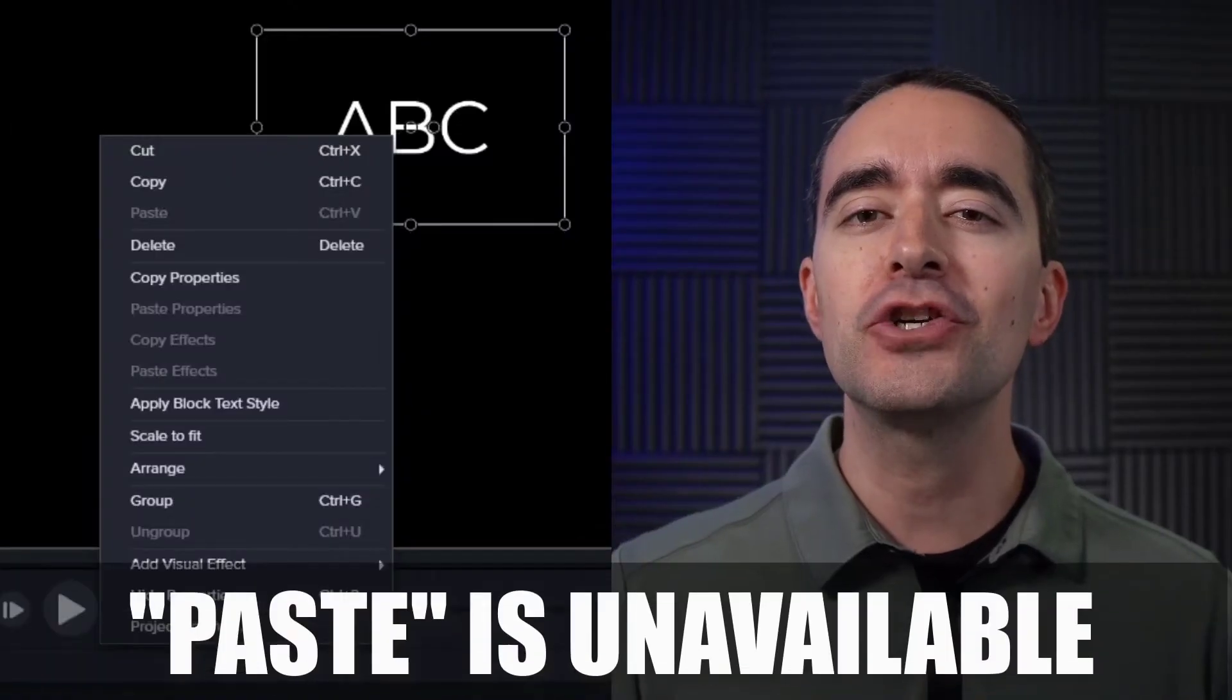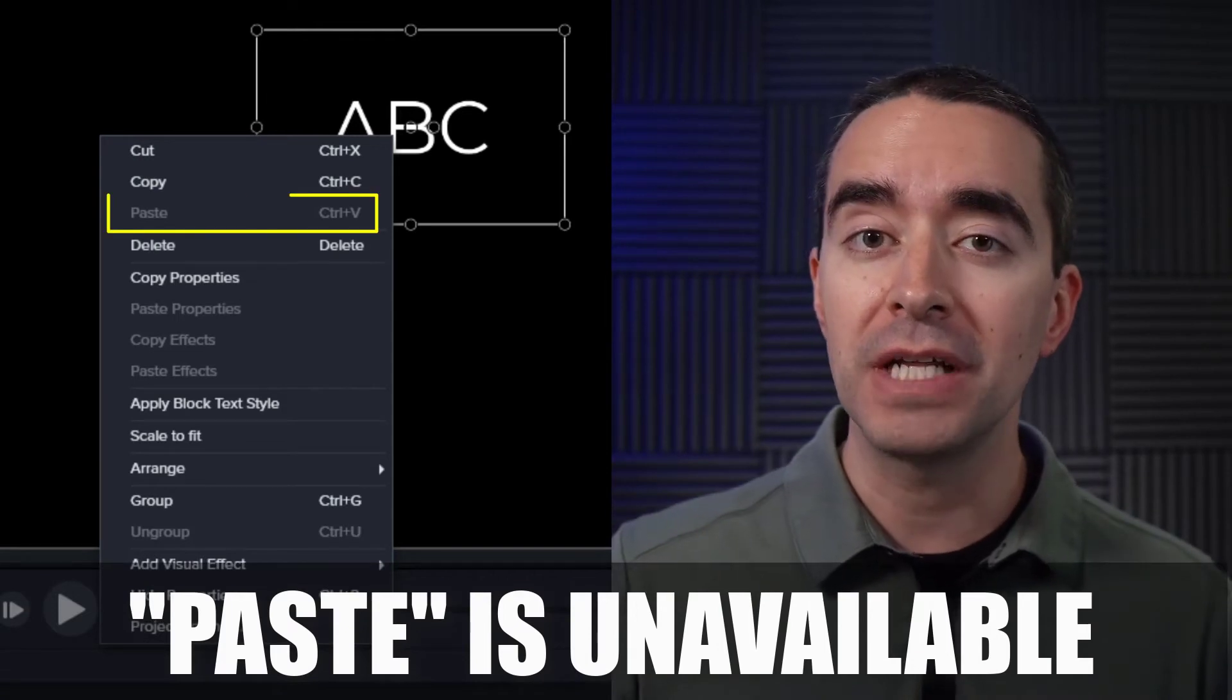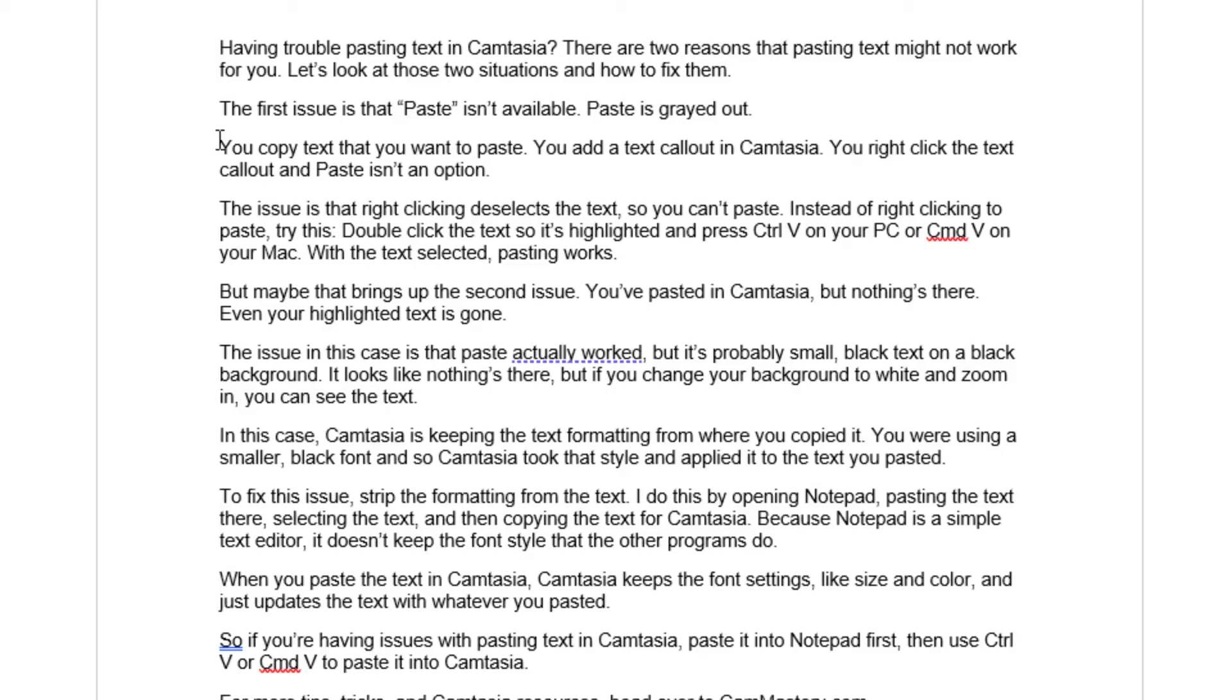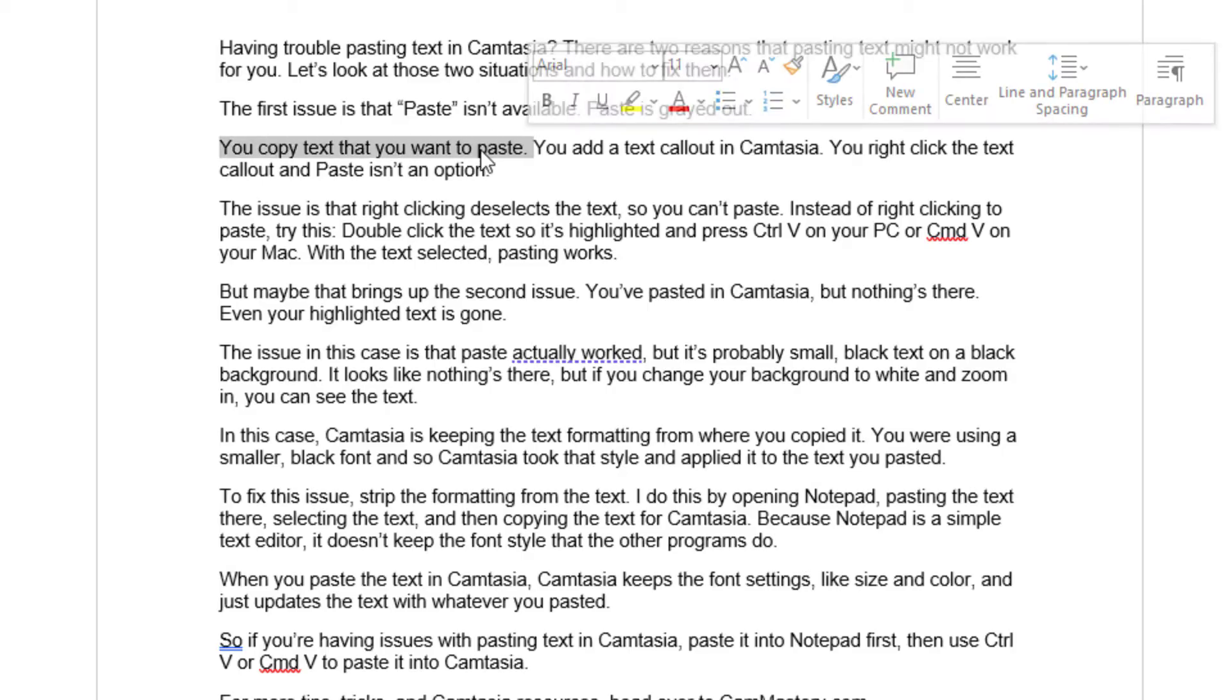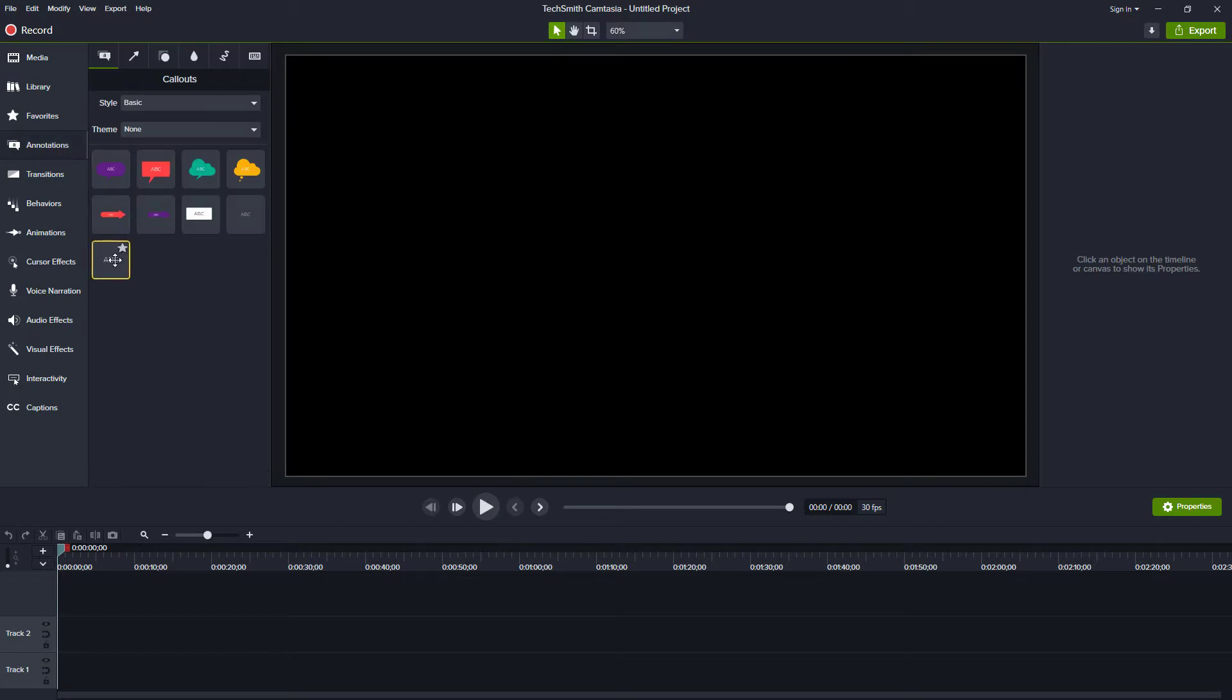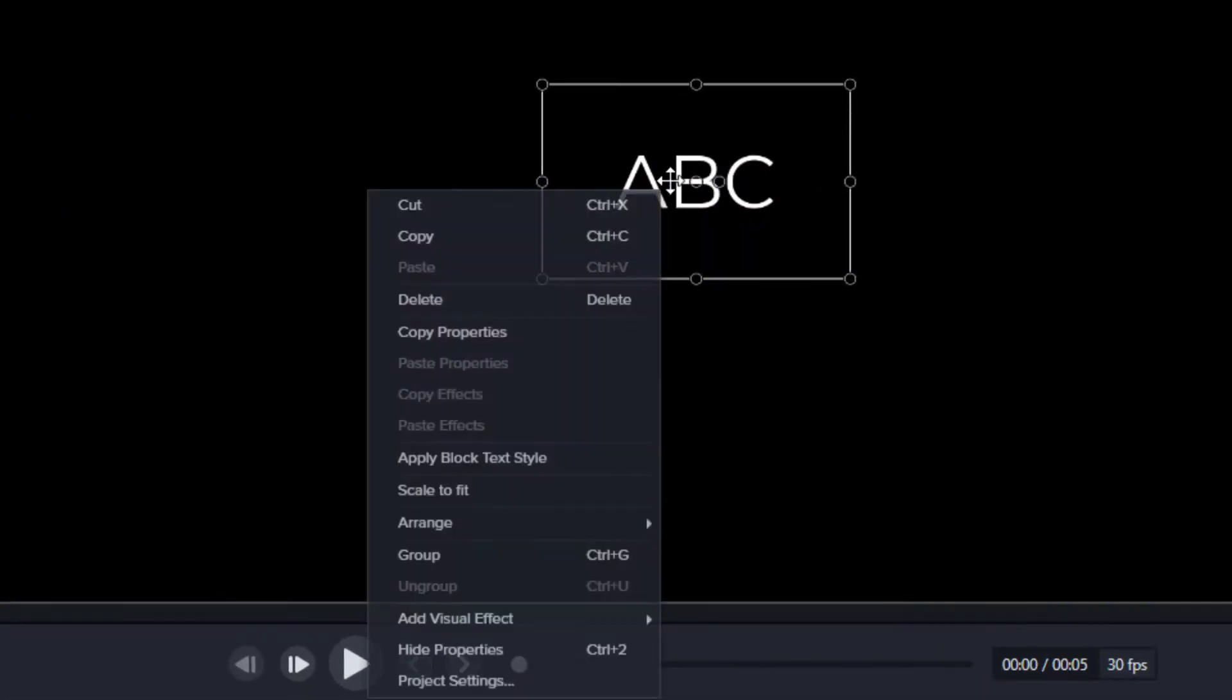The first issue is that paste isn't available. Paste is grayed out. You copy text that you want to paste, you add a text call out to Camtasia, you right click the text call out and paste isn't an option.